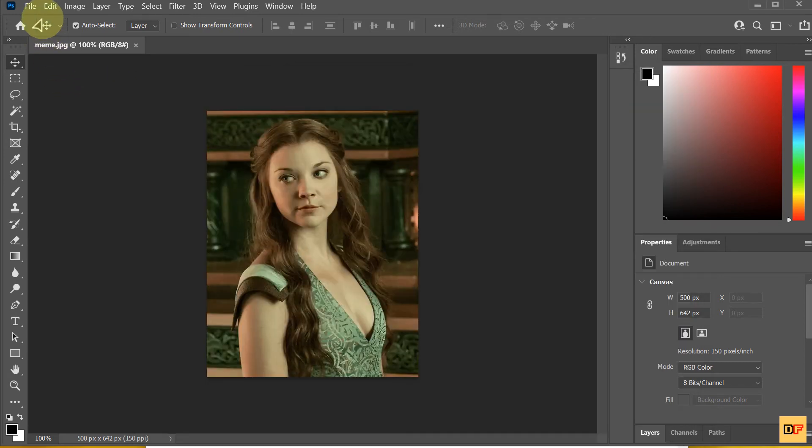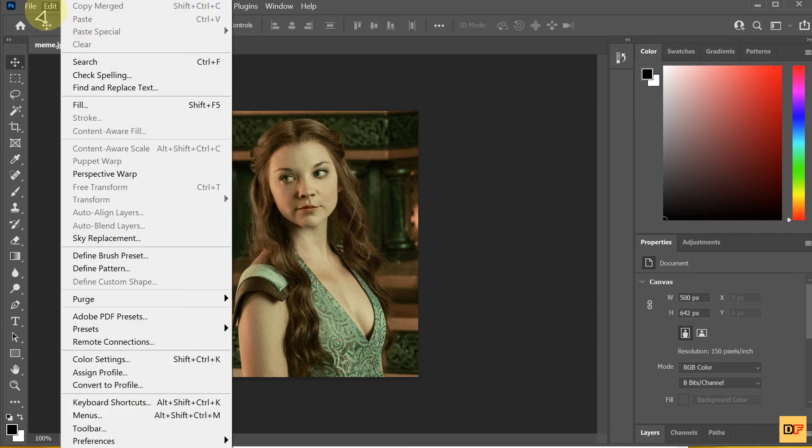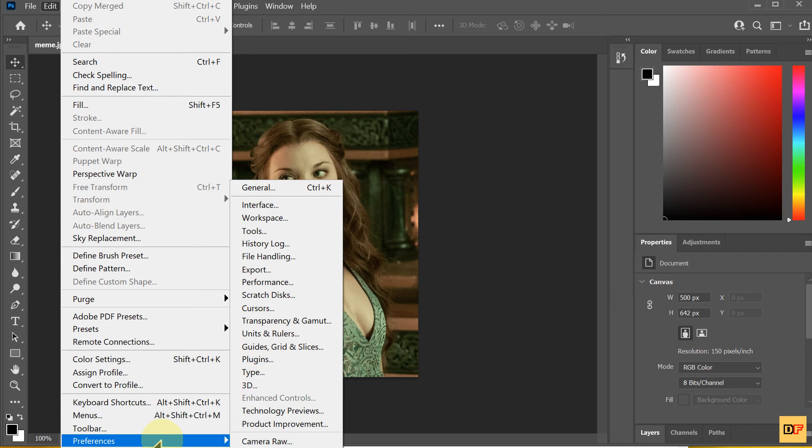First, you click the menu Edit, select Preferences and select Technology Preview.